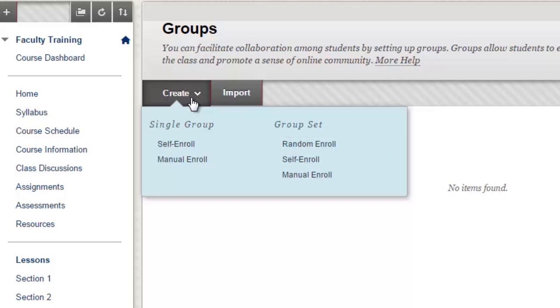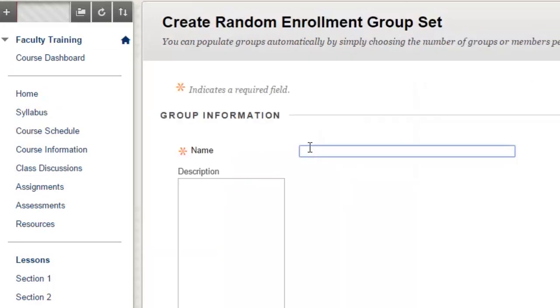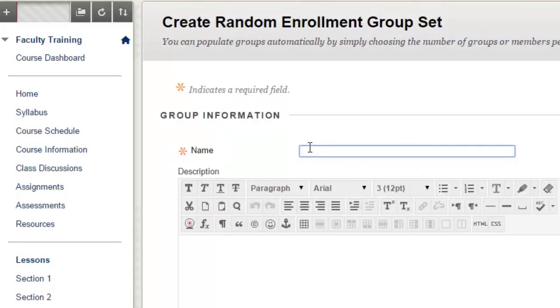When you select your group set or type you will be presented with options to name the group. Note that if you've chosen group set, each group within the set will be assigned a sequential number, so there's no reason to label it Group 1.